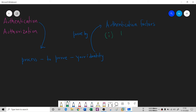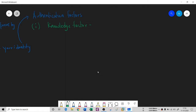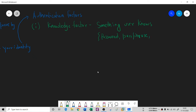The first authentication factor is the Knowledge Factor — something the user knows. By the meaning of knowledge factor, it refers to something a user knows by which they can claim their identity. This could be a password, a passphrase, a PIN (Personal Identification Number), or a security question. These kinds of things fall under what the user knows.